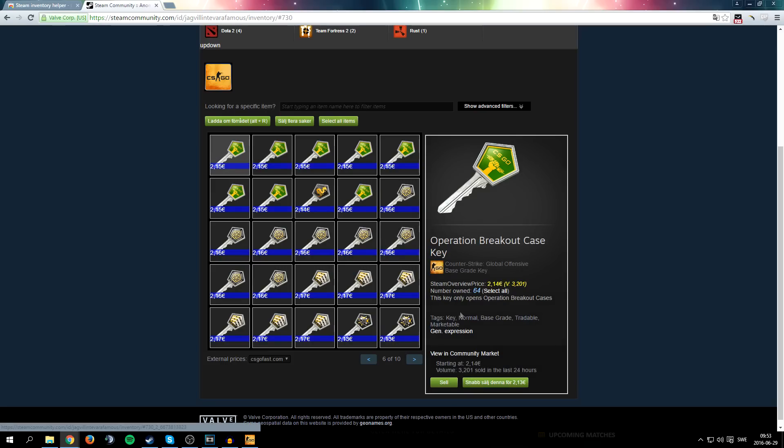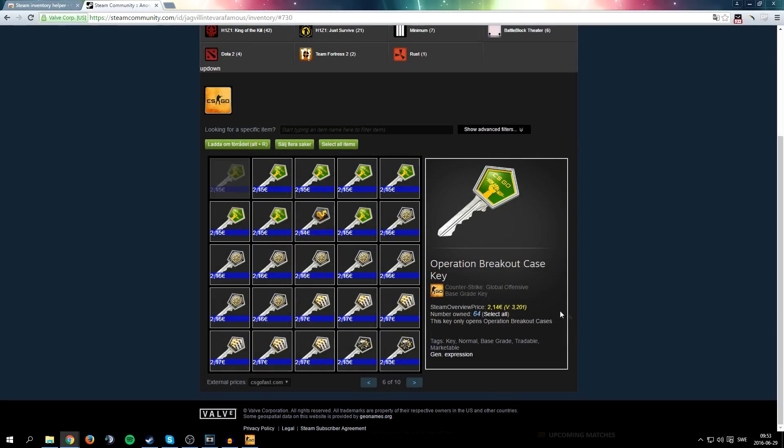Also with this you have a quick sell button, so you just click here and it will automatically sell it. Of course you still have to do the mobile verification.